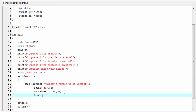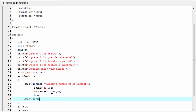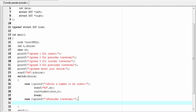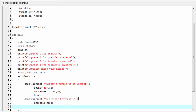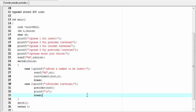In case 2 we call the preorder function: printf preorder traversal, then we call the preorder function passing the address of the root node as argument — preorder root. Then add a new line: printf backslash n, then break. In case 3 we call the inorder function.